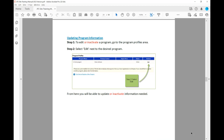To edit or inactivate a program, go to the program profile page and select Edit next to the desired program. This is where you'd put in the type of services you provide, and if there's a service you're no longer providing, you would want to inactivate it — and this is how you do that.